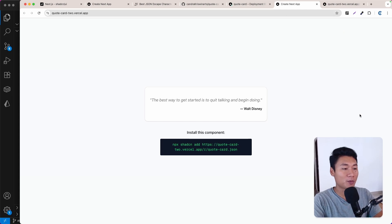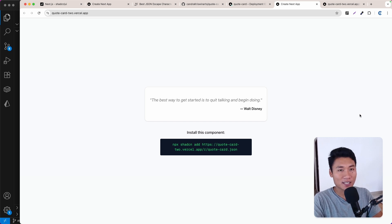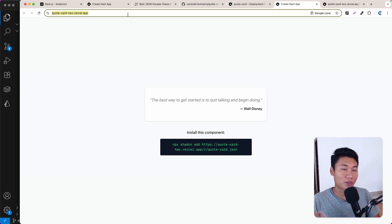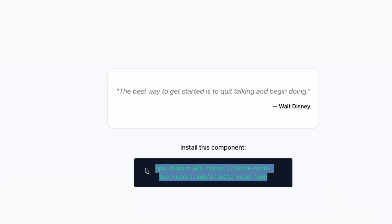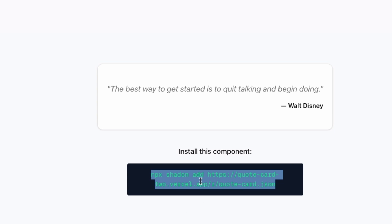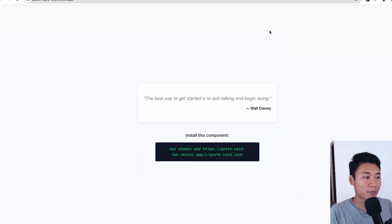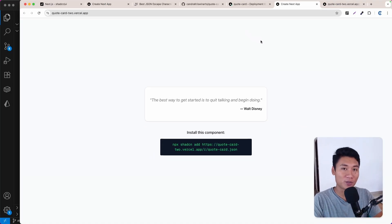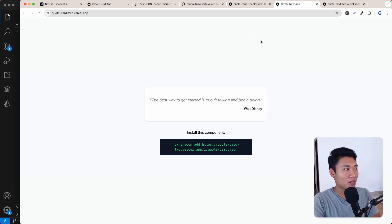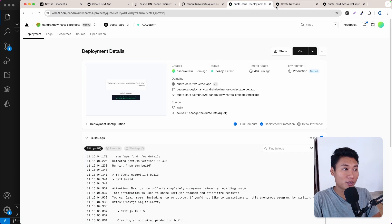Hello everyone and welcome back. In this video I'm going to show you how to create a quote card component. Users can basically clone your component using the zcn CLI. This is the example live on Vercel — you can see the URL — and users can clone the component using this command. I'm going to show you step by step from generating a brand new Next.js application, creating the quote card component, and then deploying to Vercel.